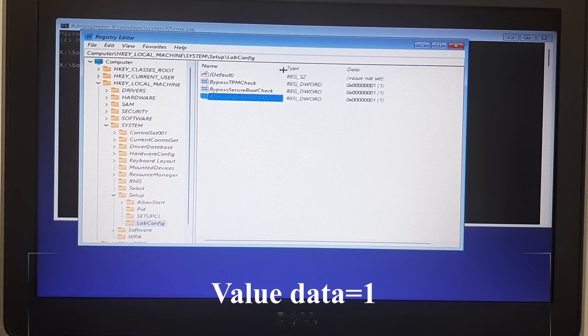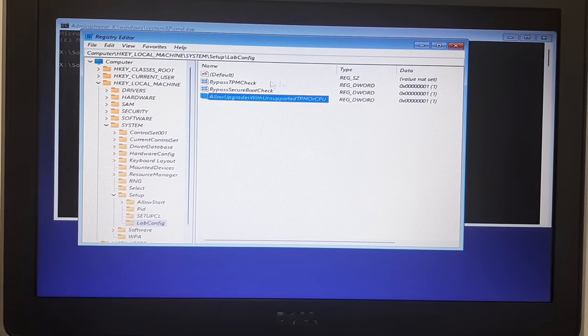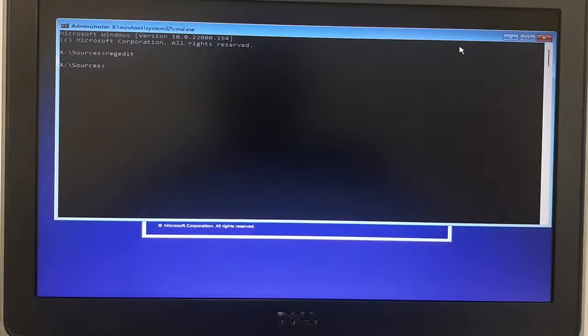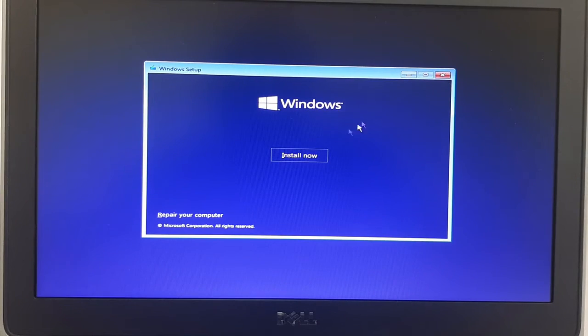Once you do all this, you are ready to install your Windows 11. Close the Registry Editor and close the command prompt, then click on 'Install Now'.